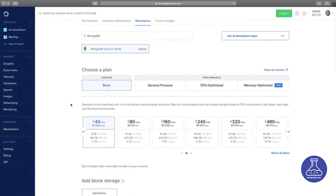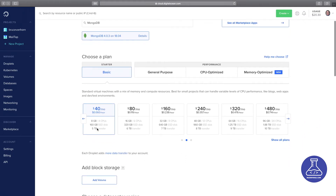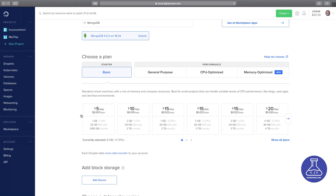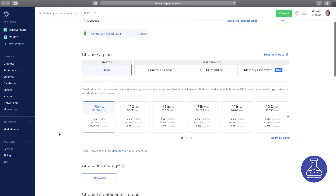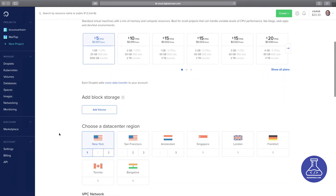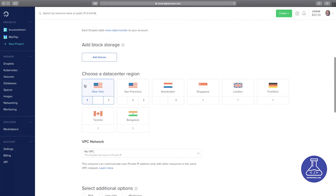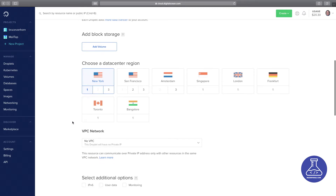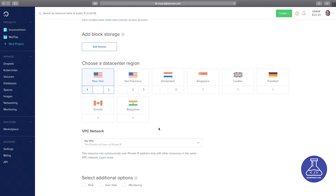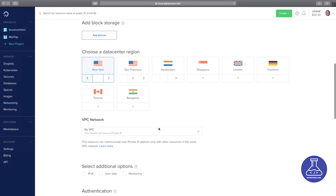I'm going to change the billing plan. It defaults to a 4 CPU 8GB machine, but I don't need that since I'm just messing around — I'll come back to the $5 a month plan. I don't need block storage, and I honestly don't care what datacenter it's in. It defaults to New York 1, which is fine. If you're from somewhere else, you might want to pick one closer to you.